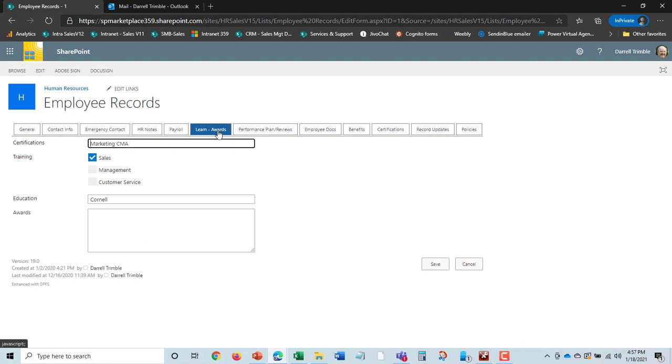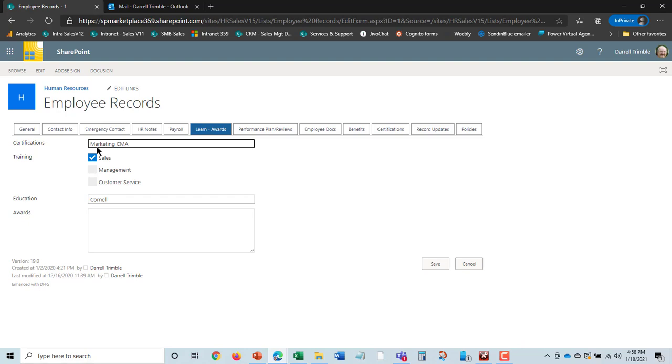Learning and awards is exactly what it says. If you have training classes you want to keep track of what employees have taken them, this is where you can do that. And also background information on Donna as well.